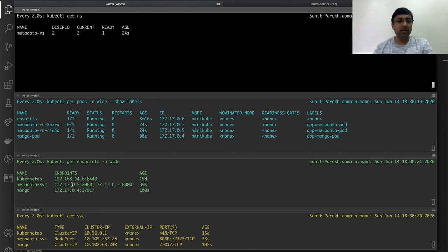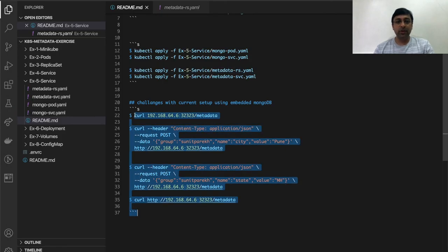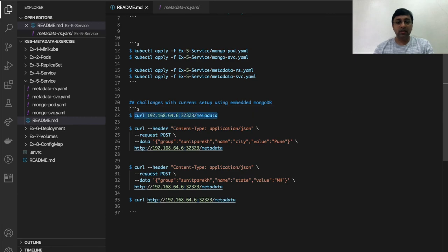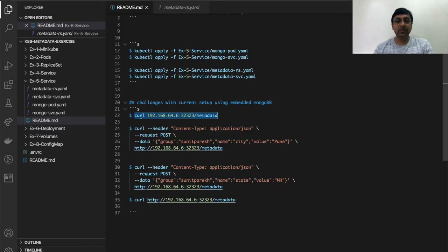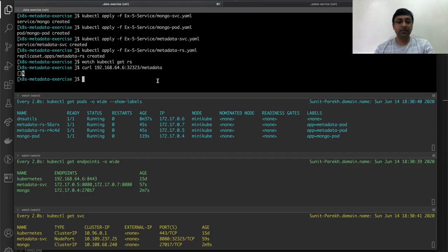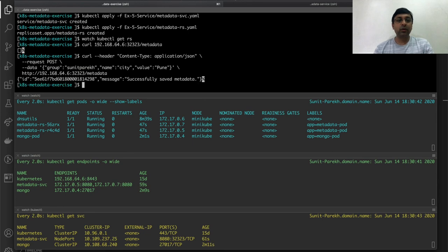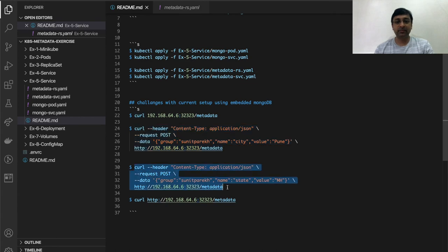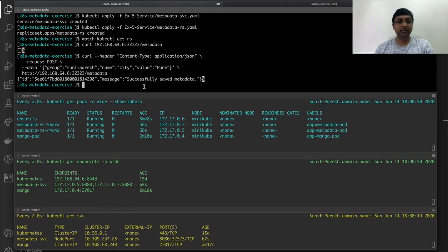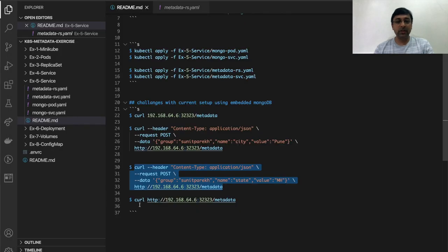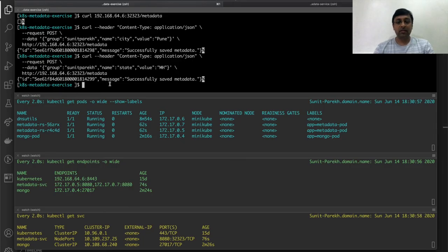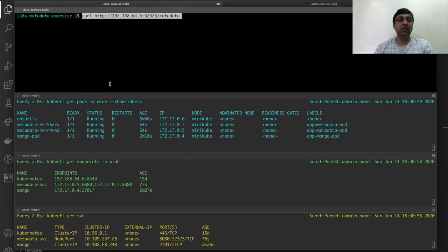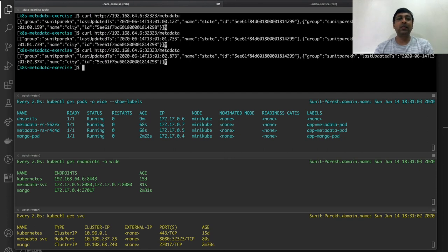Now I'll just hit the endpoint using my minikube IP. It's empty. The POST entry, it goes to any service, the database is single database. Again I did two entries there. Now I'll do the GET metadata, GET metadata n number of times, you will get the same result.